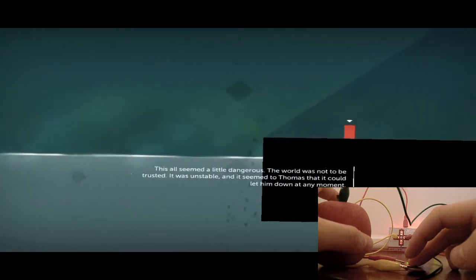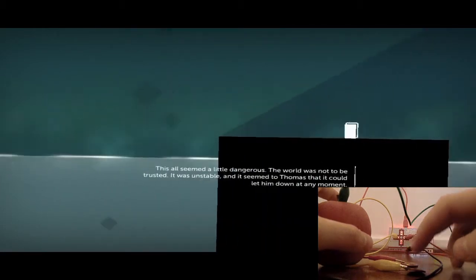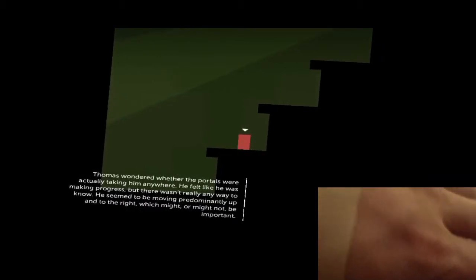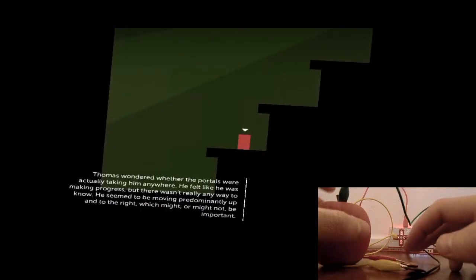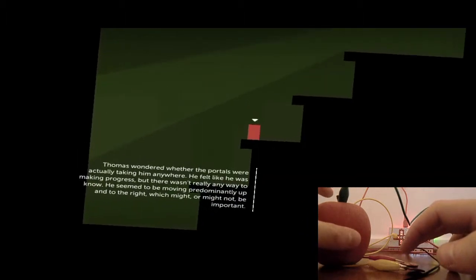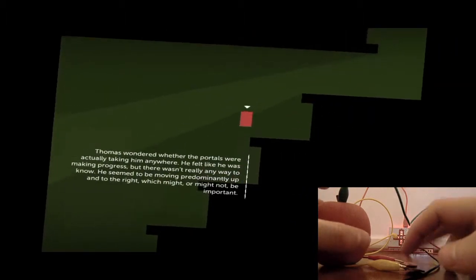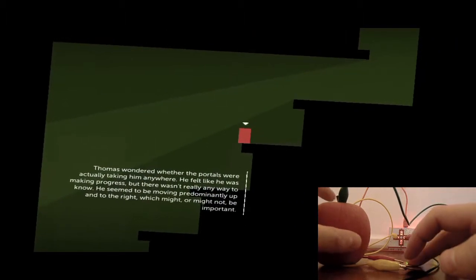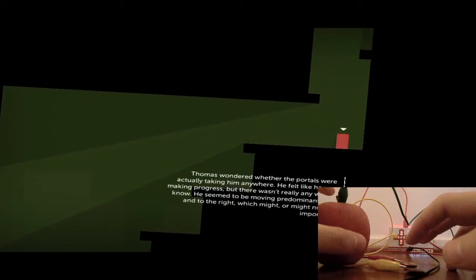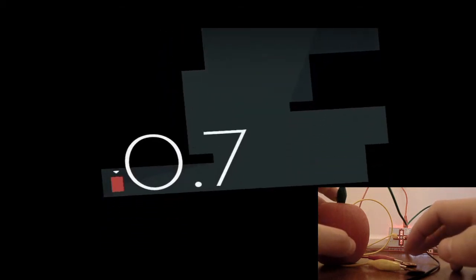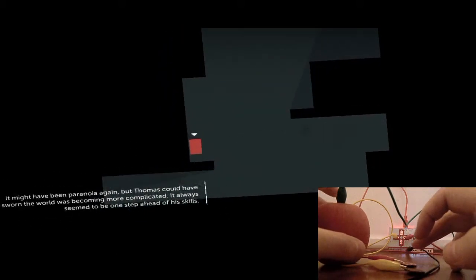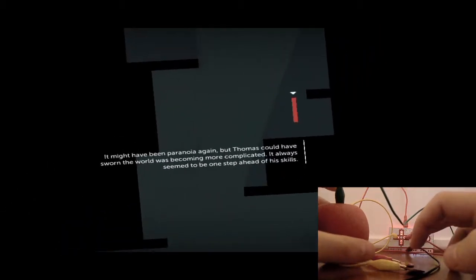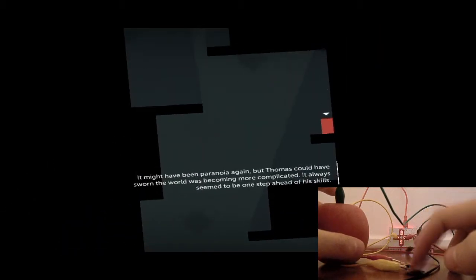What I've got set up is, from the Makey Makey, the black wire is attached to me. It's actually taped to the back of my hand. Maybe you can see it taped to the back of my hand. And then I have the space bar, which is the green wire attached to this apple. And then, red and yellow wires, left and right, or I guess, right and left, are attached to these two pennies.